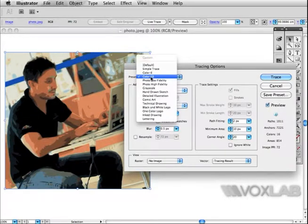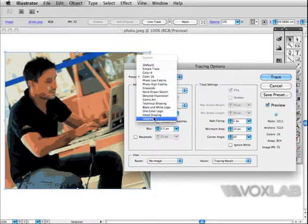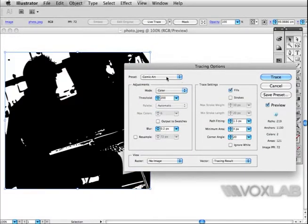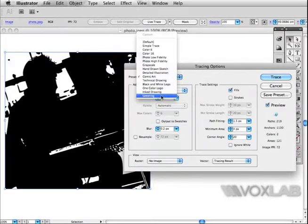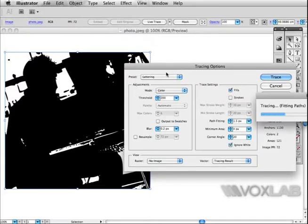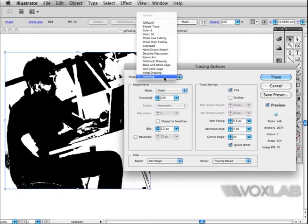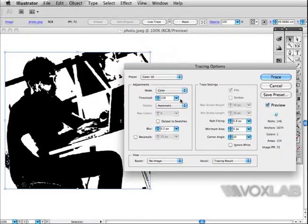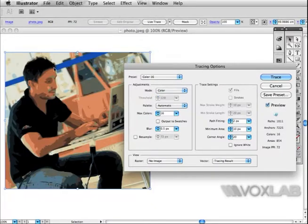This is Color 16. We have, for example, Comic Art and Lettering. In this case I think I'm going to settle for Color 16. I'm going to change some of the values - for example, we'll make the number of colors slightly higher, like 22.